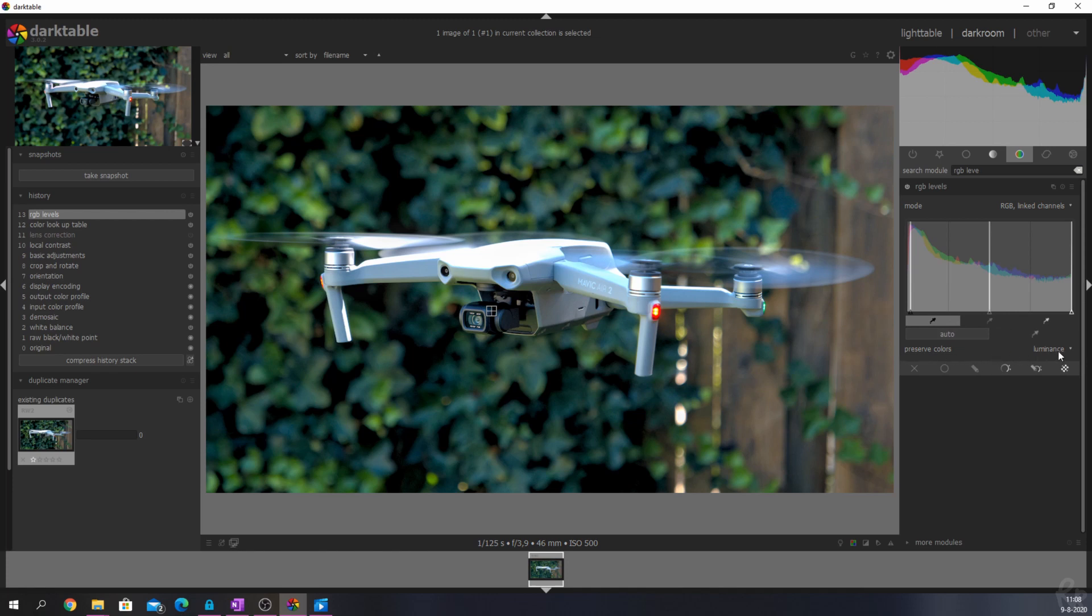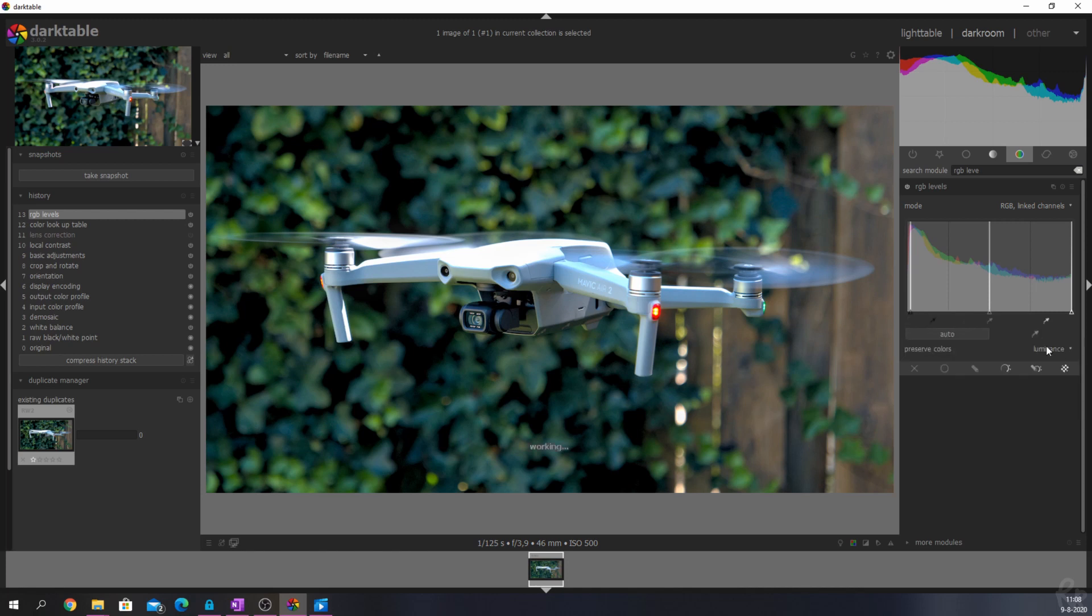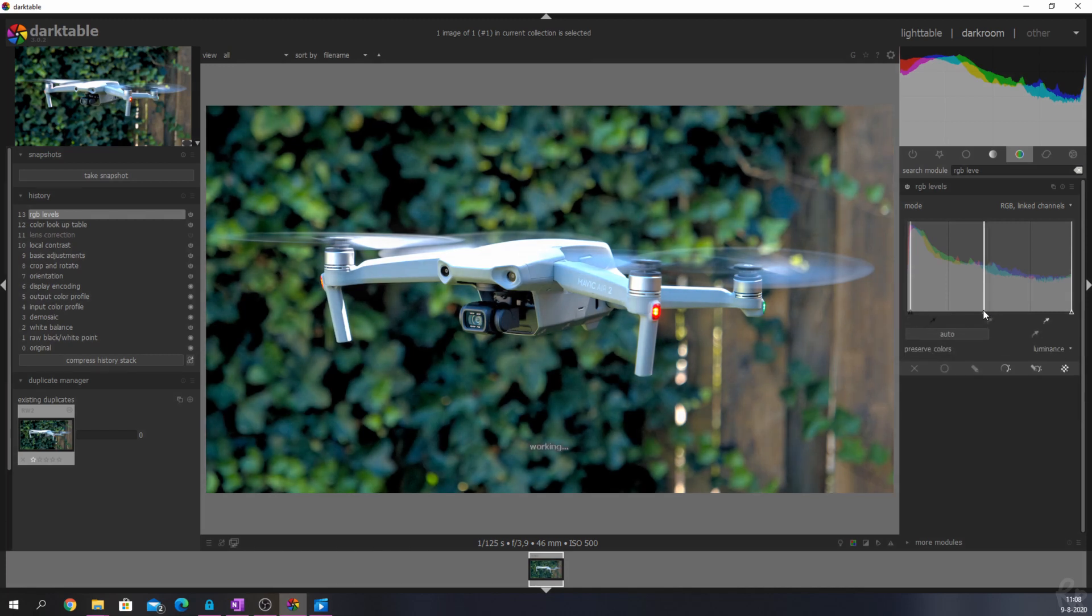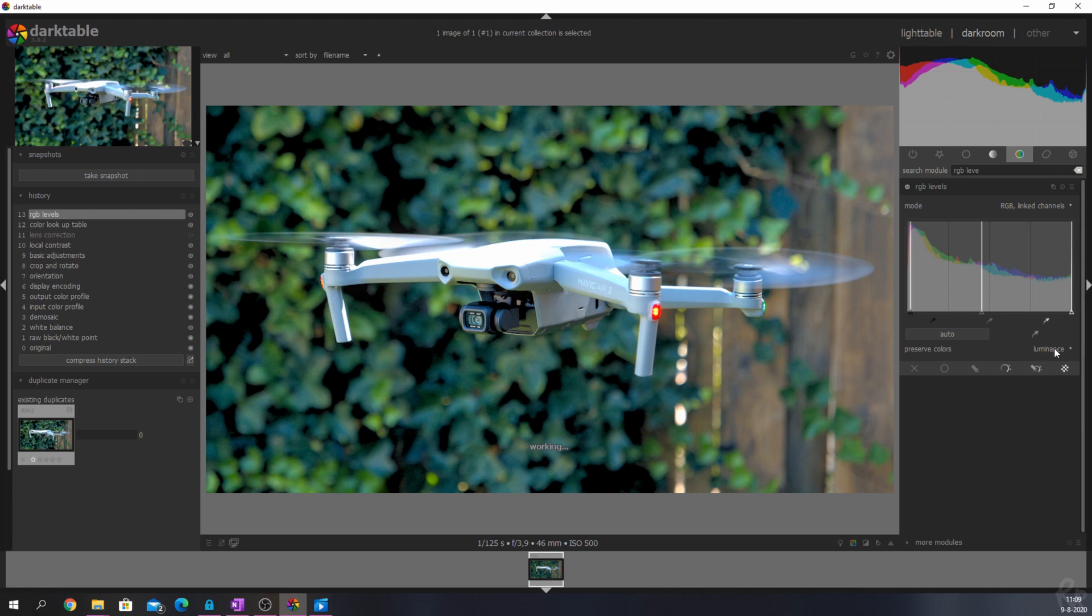I'm going to move the sliders of the gray point a little bit to the left, and then I'm going to run through the options of the preserved color menu. That way you'll see the difference in effect.